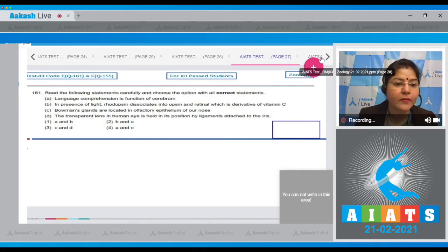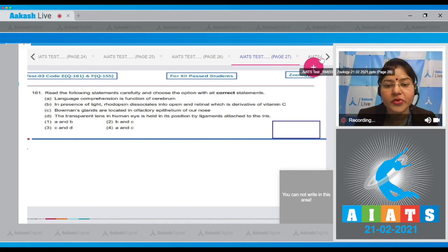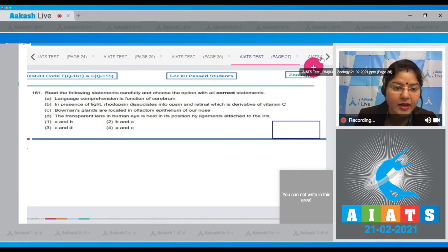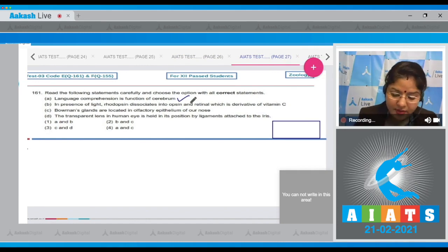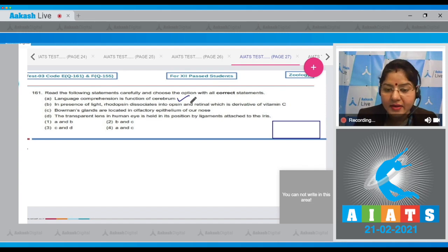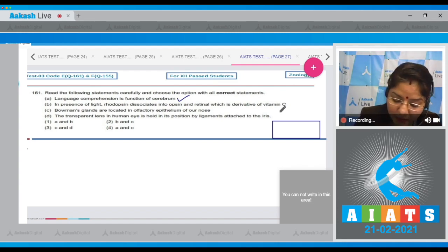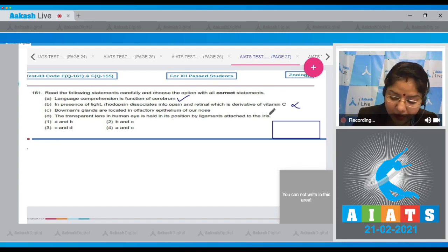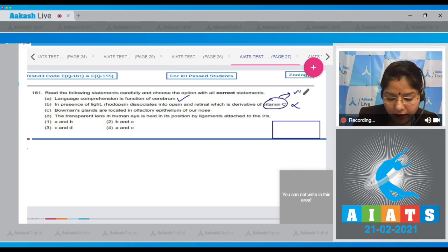Question number 161: Read the following statements carefully and choose the option with all correct statements. Statement A: Language comprehension is a function of cerebrum — this is a correct statement. Statement B: In presence of light, rhodopsin dissociates into opsin and retinol, which is a derivative of vitamin C — this is incorrect because retinol is a derivative of vitamin A.